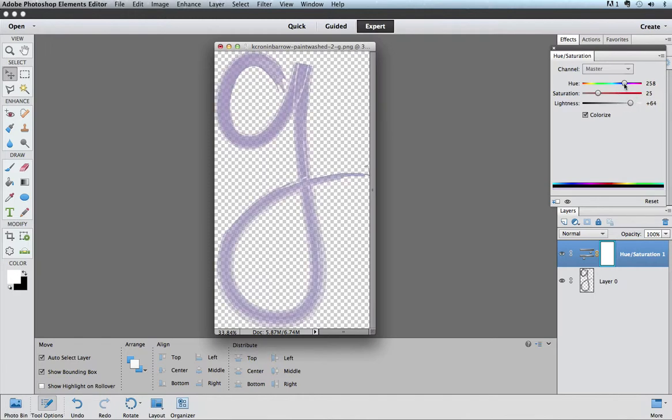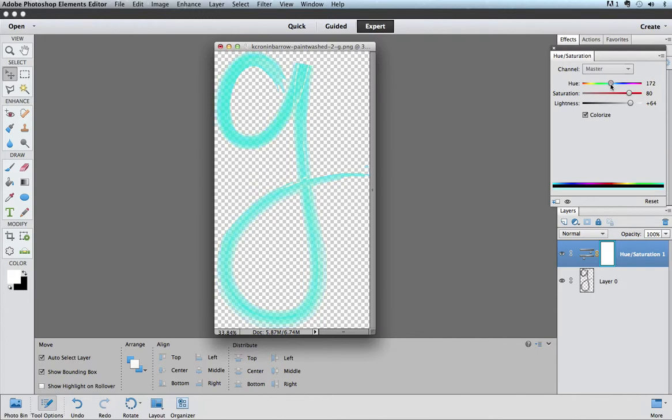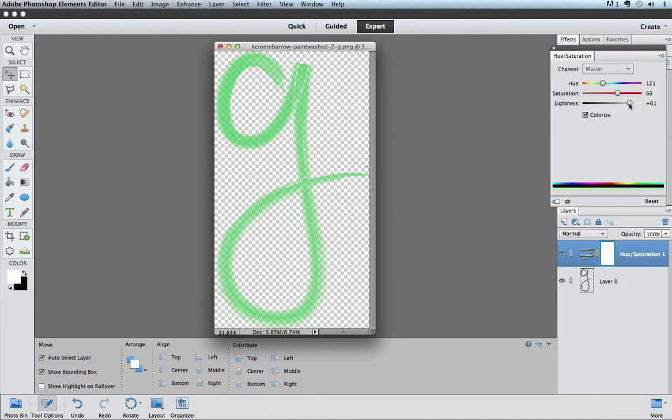Now, the hue and the saturation sliders will let you pick and choose by sliding what kind of color you want. The saturation will make the color deeper, and the hue slider will change the color of it. So you can just sort of go back and forth, find a color that you like, that way, very easily by adding a hue saturation level.